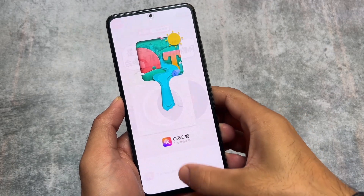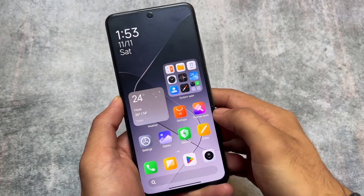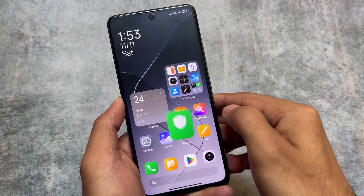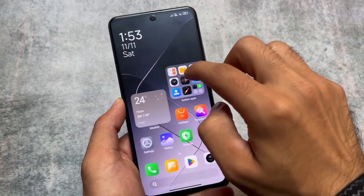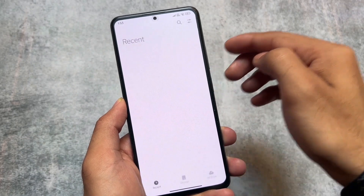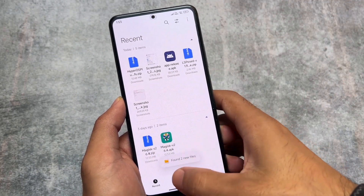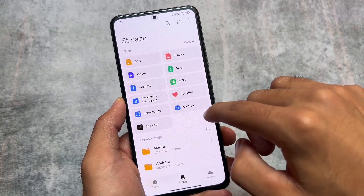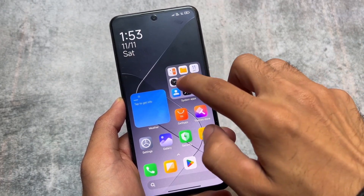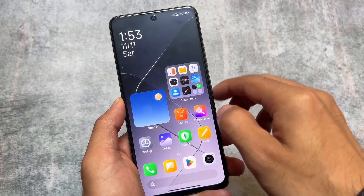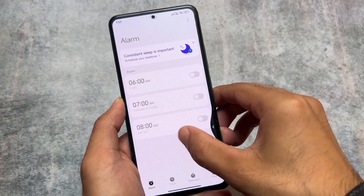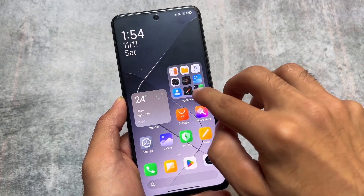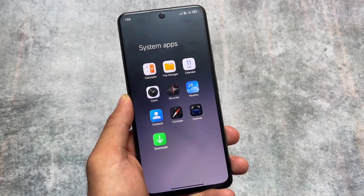Moving to other options in HyperOS, the default apps UI is also changed — including themes, the file manager, the calculator, and many other apps. The security app is also updated. The file manager has a new UI with options at the bottom, and clicking 'more' reveals additional options. Clock, compass, and a lot of system apps are redesigned, and the calculator also has some UI changes.